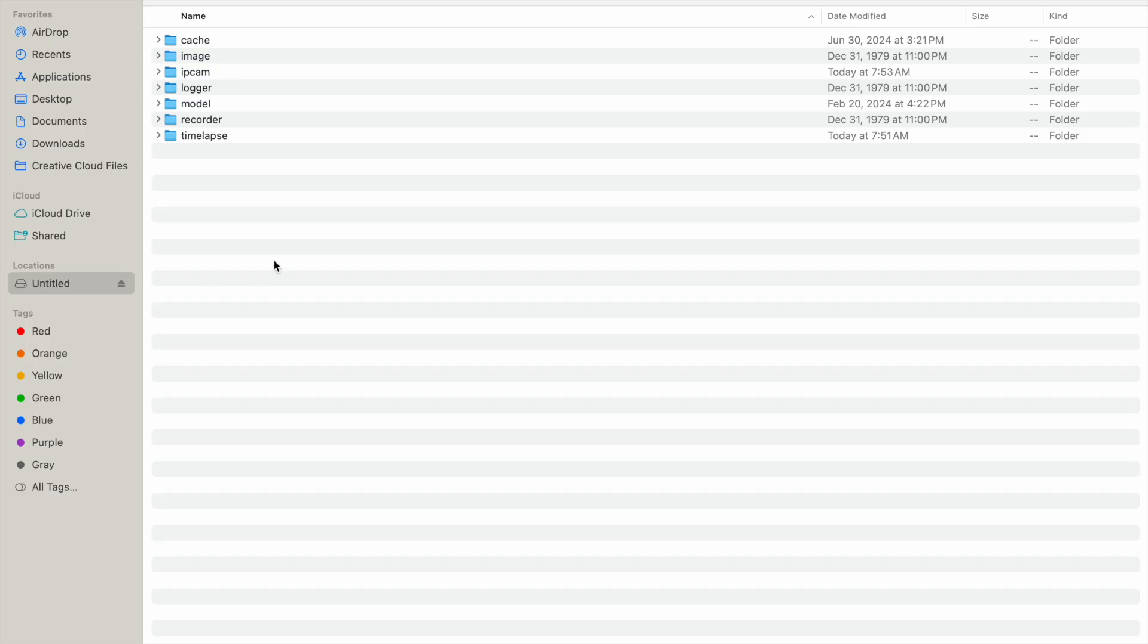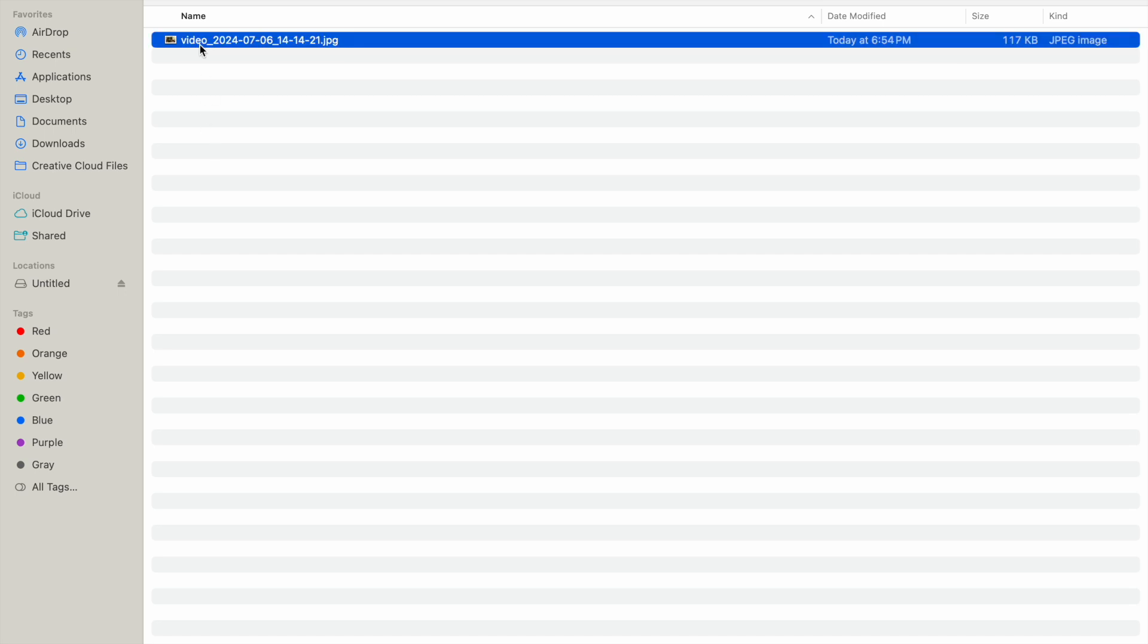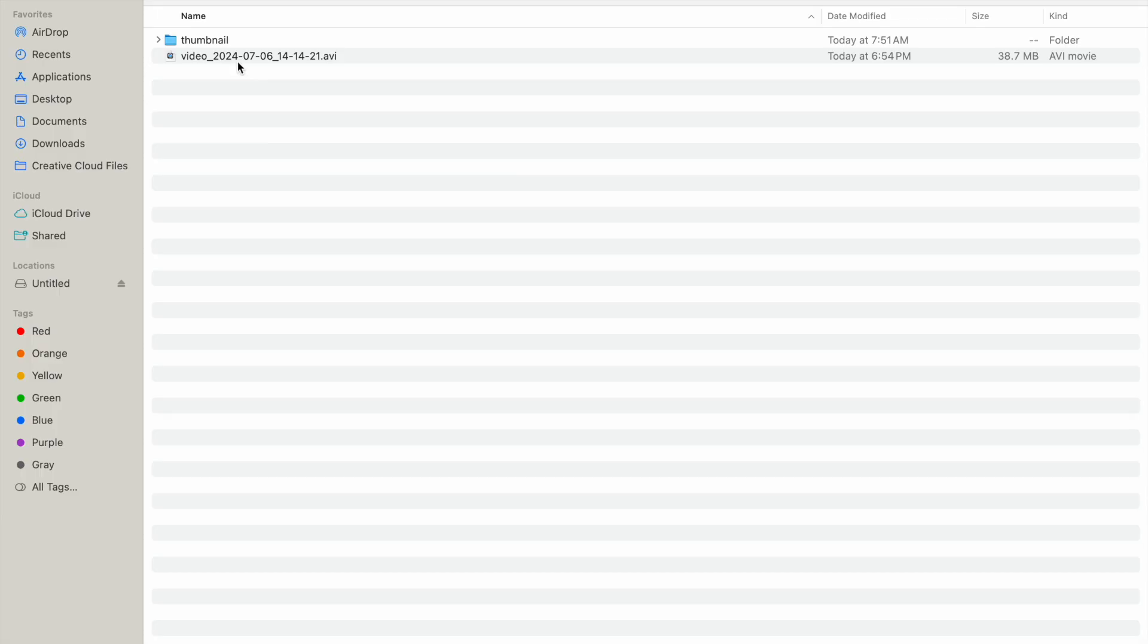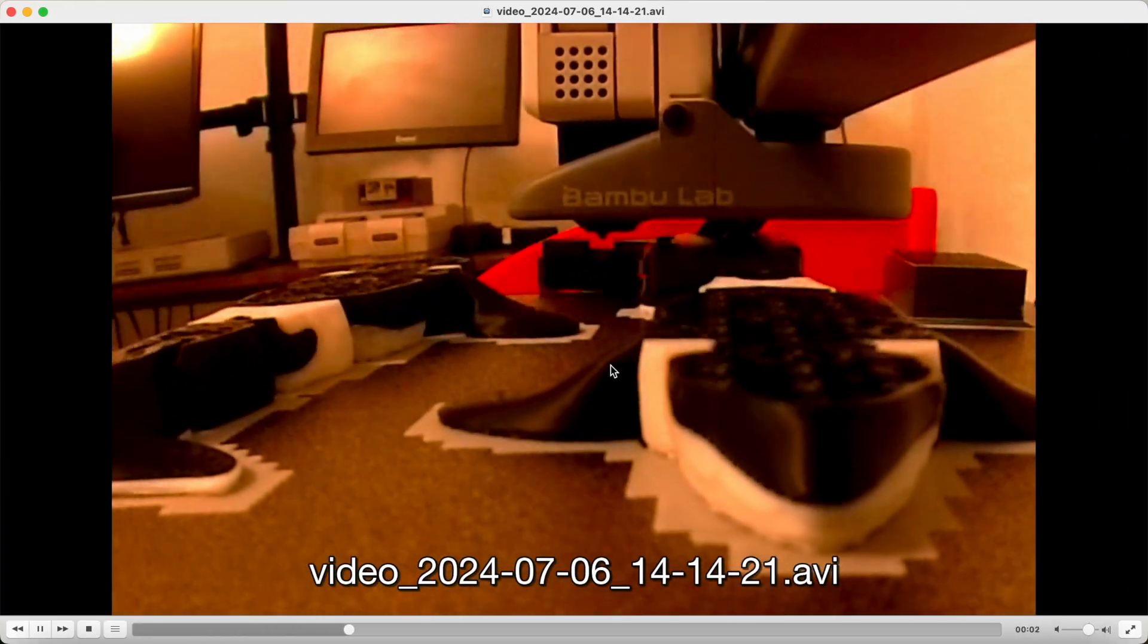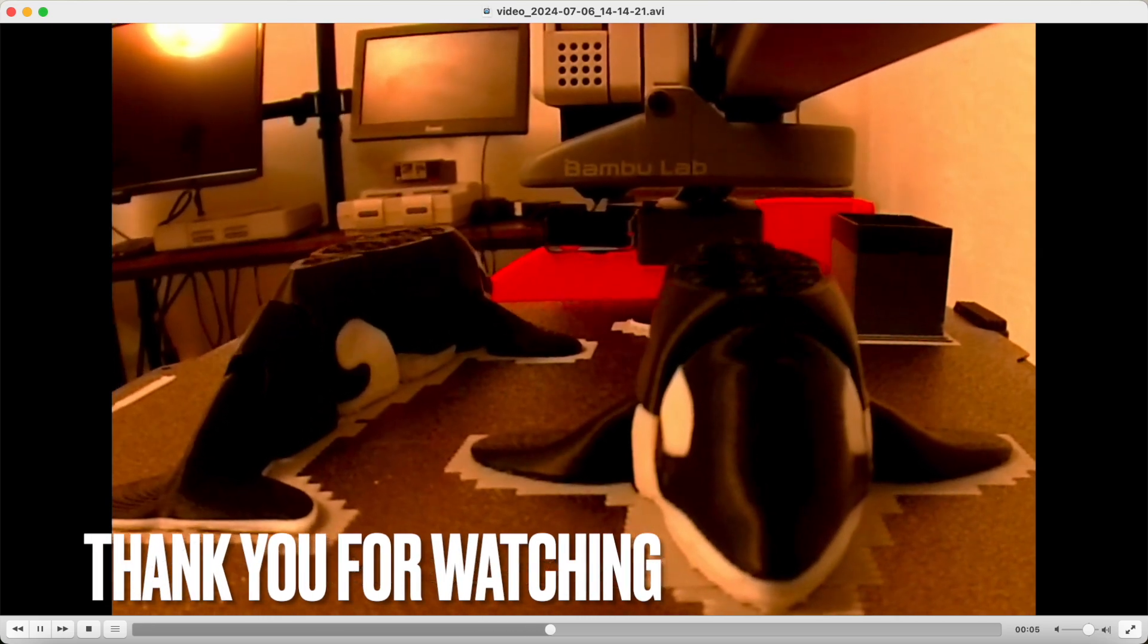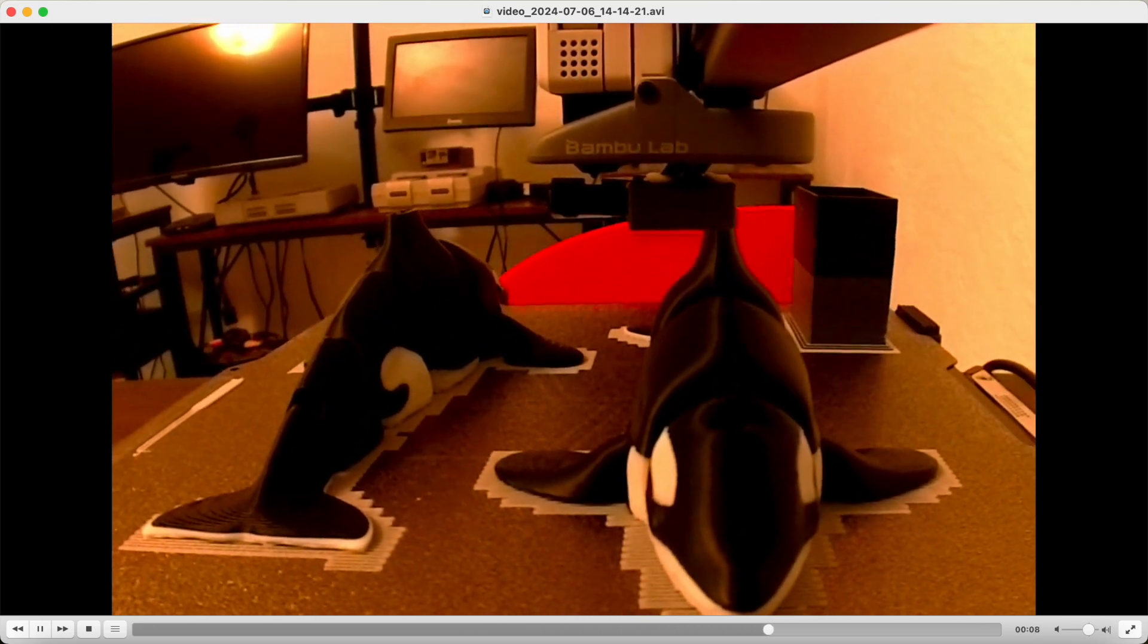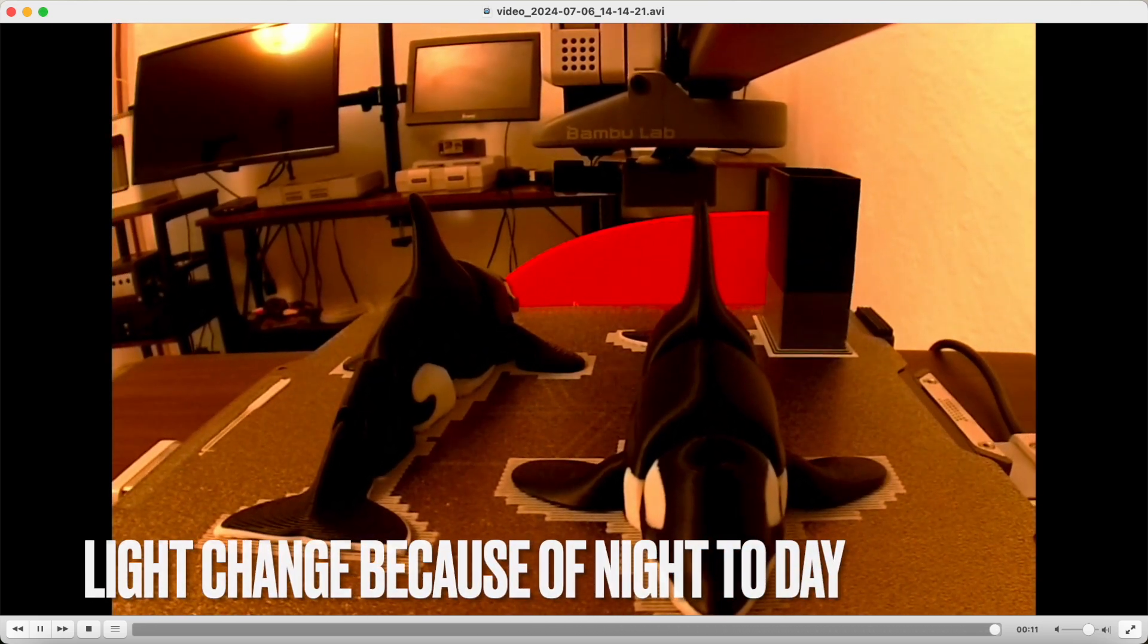So once the print was done, I popped in the micro SD card into our Mac. So it looks like it took a thumbnail of the completed object here. And let's take a look at the time lapse footage. So I did have to open it up with a VLC because of the format. And this is what we got.